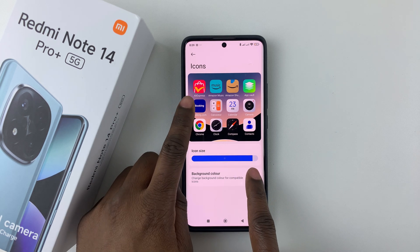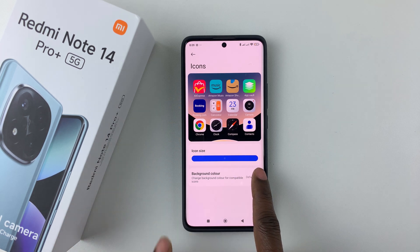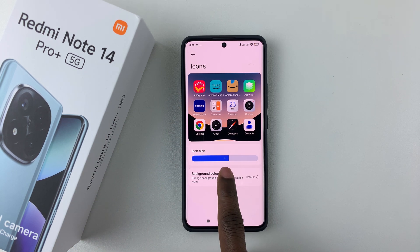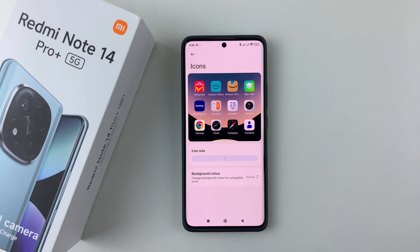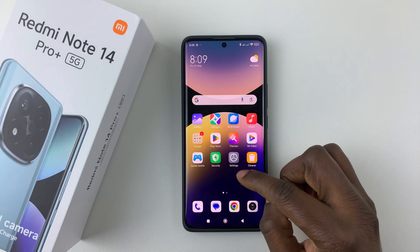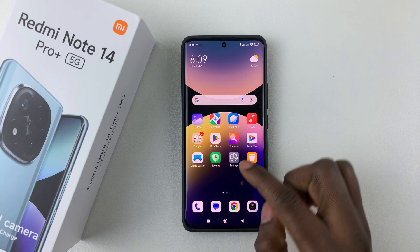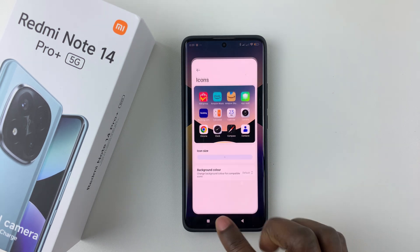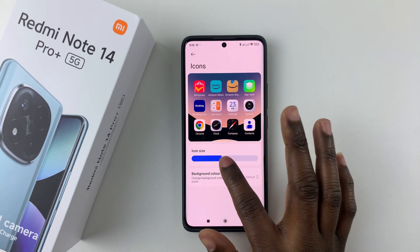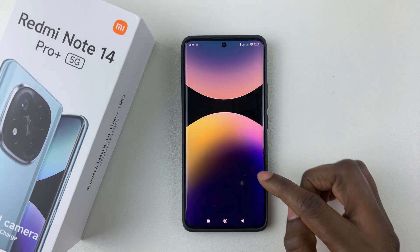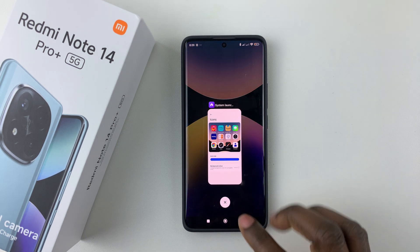There's a preview so you can see the icons increasing as you slide right. If you want to reduce them, simply slide it to the left. Once you go home, you can see the icons have been reduced. Going back and increasing them, you can see the changes have been applied.